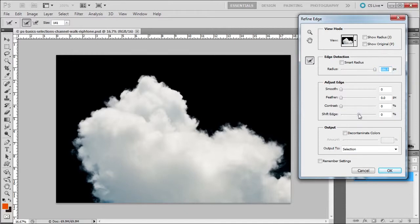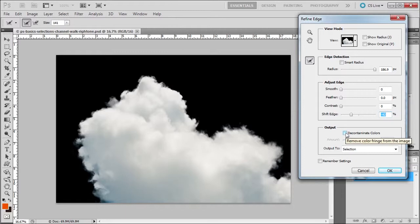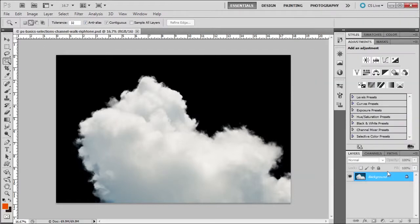Now I'm going to go over to Shift Edge and contract it a little bit more. Not bad. I'm going to see if I can decontaminate some colors here, but there is another way of doing it. Let me see if this will work. Okay, it got rid of some. That's not bad. I'm going to say New Layer with Layer Mask. Of course, I don't destroy anything. Click OK.